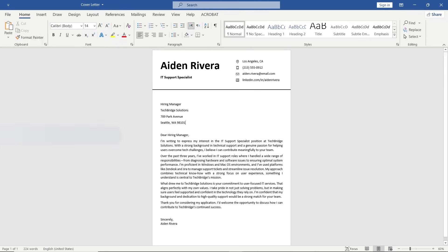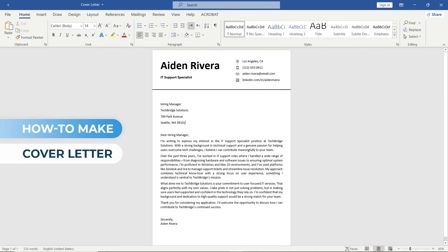In this video, I'll show you how to make a professional cover letter in Microsoft Word with easy-to-follow steps. Let's get started.